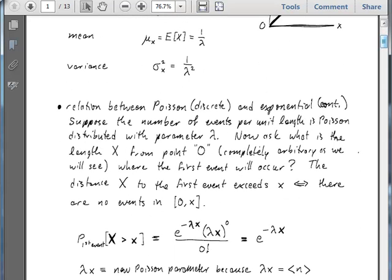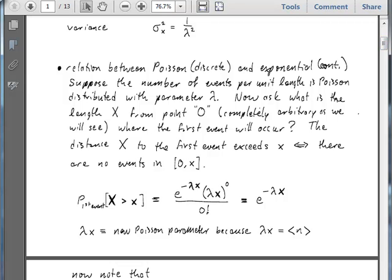There is an important relationship between Poisson variables in the discrete case and exponential variables in the continuous case. If we suppose that the number of events per unit length is Poisson distributed — that is, we take an interval of length 1, and the Poisson parameter is lambda — we can ask: what is the length x from an arbitrary point 0 where the first event is going to occur? If we say there is not an event at 0 and we move along the axis until we reach the first event, that first event location is a random variable x.